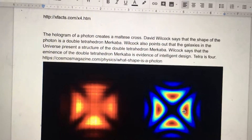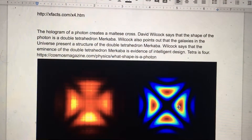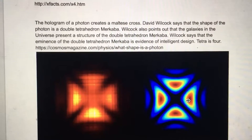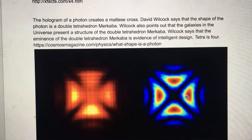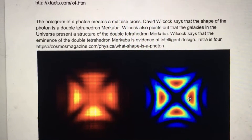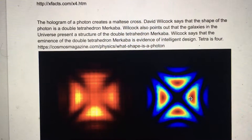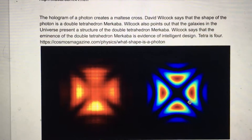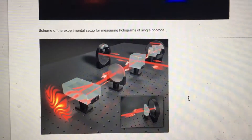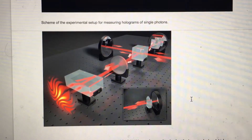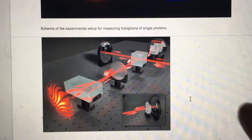The hologram of a photon creates a Maltese cross. David Wilcock says that the shape of the photon is a double tetrahedron Merkaba, and that galaxies in the universe present a structure of the double tetrahedron Merkaba. Wilcock says this is evidence of intelligent design. Tetra is four. This is a scheme of the experimental setup for measuring holograms of single photons — look how it's a cross.